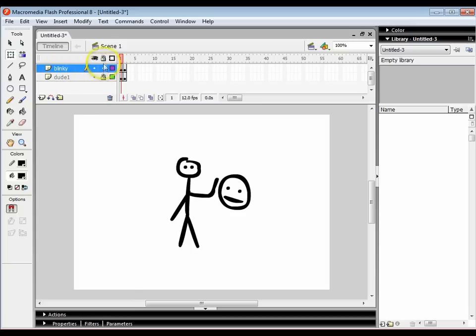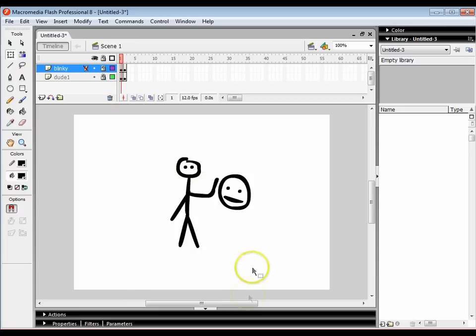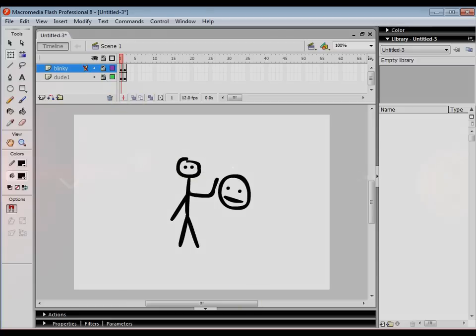A good tip as well is to always lock your frames when you're not working on them. That way you always know that you're working on the correct layer and you're not likely to make any mistakes. So that's it, that's your first stop frame animation. Well done.